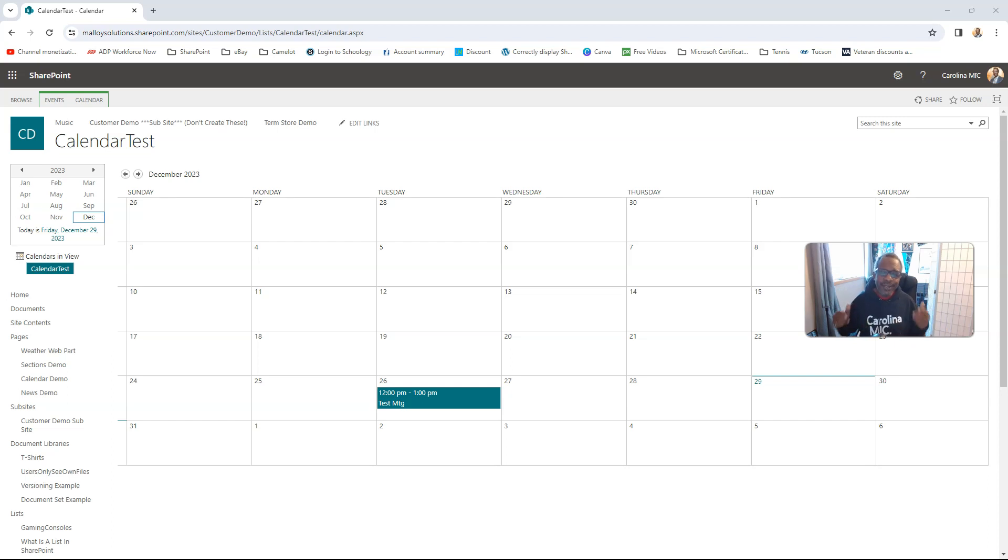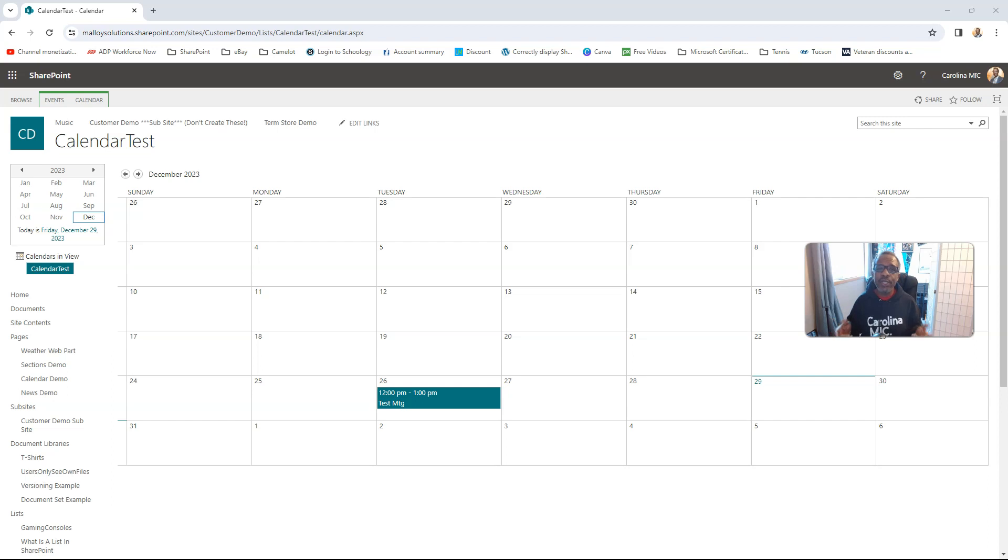What's up everybody, this is Carolina Mike, your host for SharePoint in 60 Seconds, where you get the information you need right up front, and if you want more, stick around for a step-by-step walkthrough.